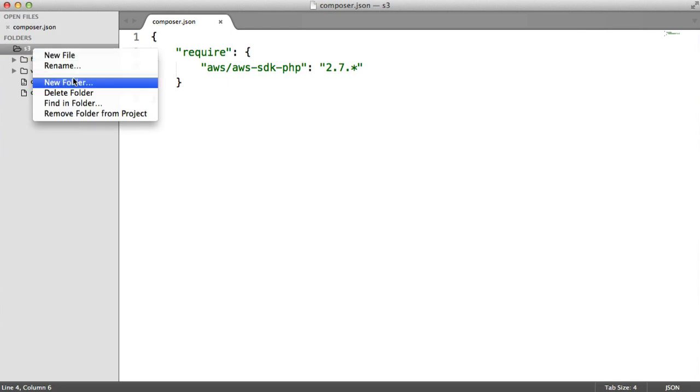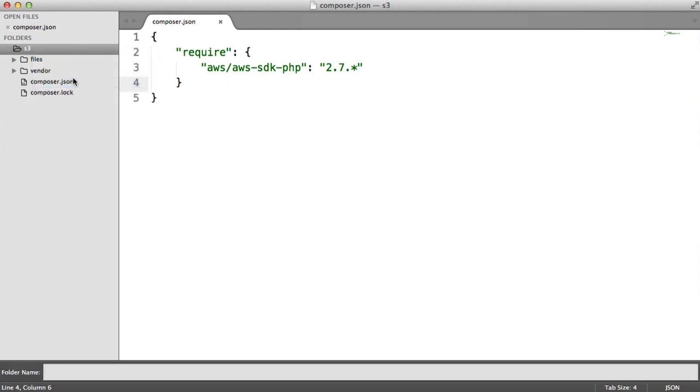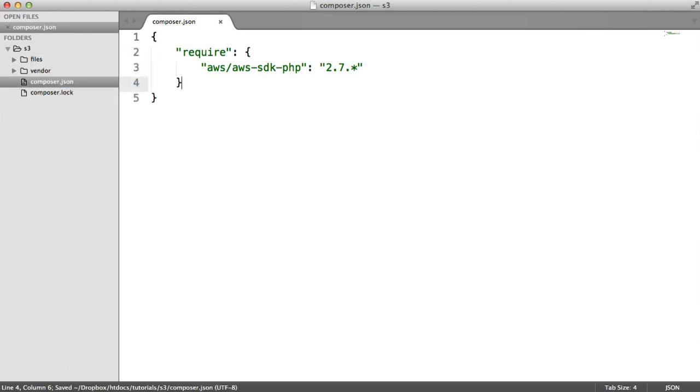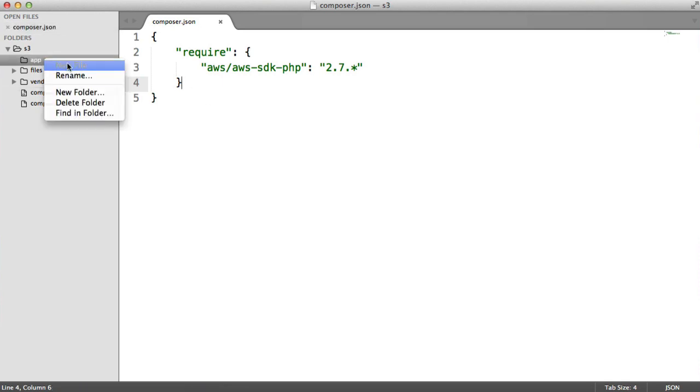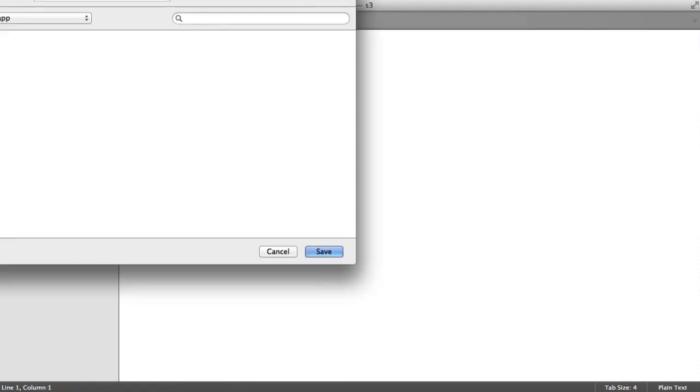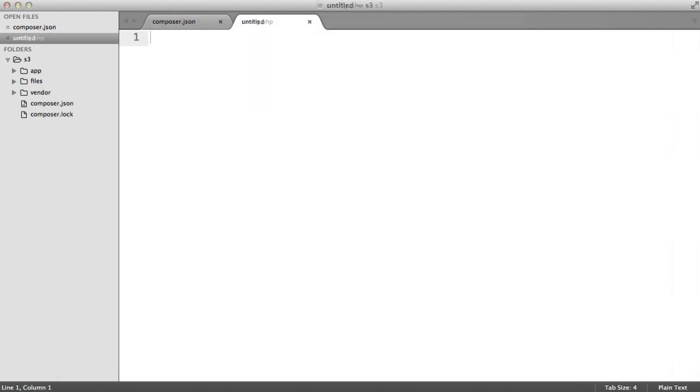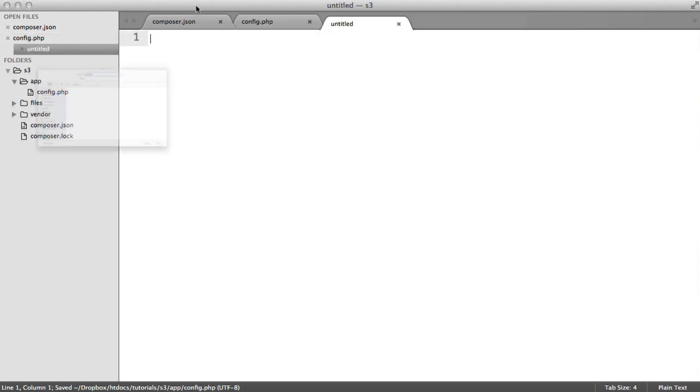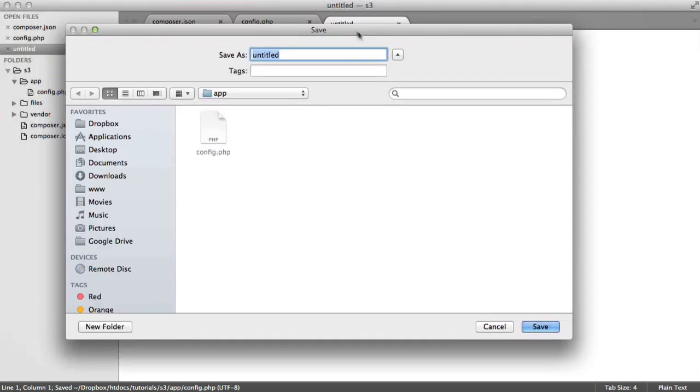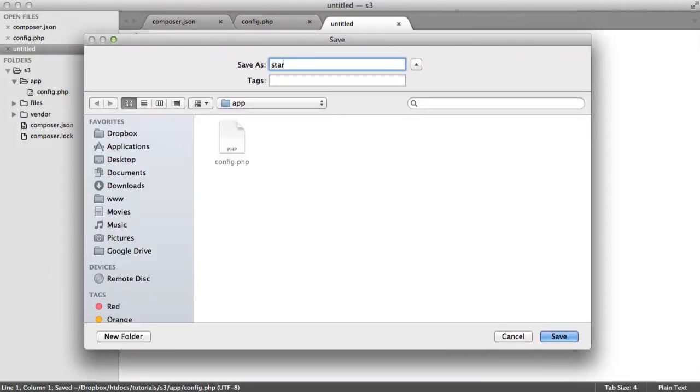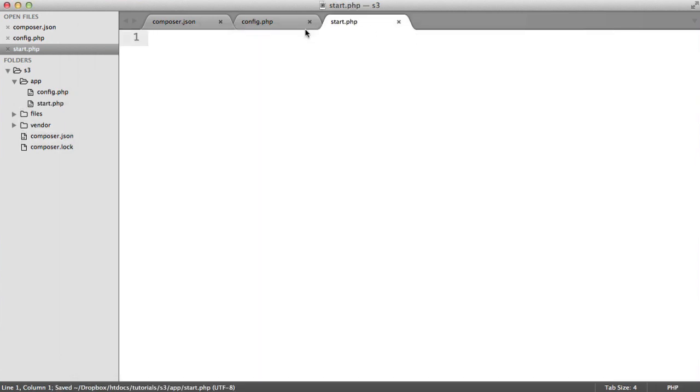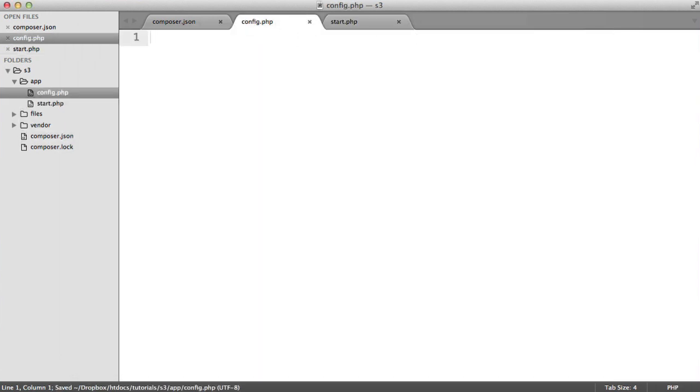But we want to get a few things set up first. I'm going to create an app directory inside of the directory I'm working in. Inside of here, I'm going to create a couple of files. The first one is where I'm going to store my configuration, like my keys that I use to access my Amazon account. Also, I want to create a start file so we can load in our dependencies and get going with this.